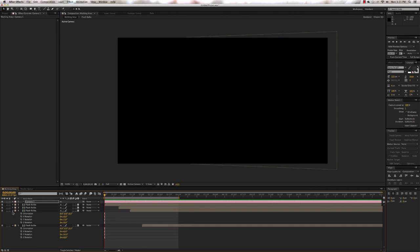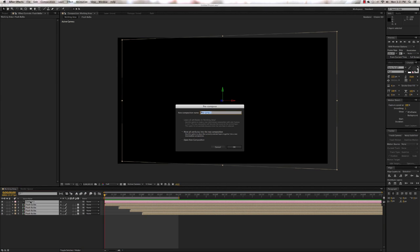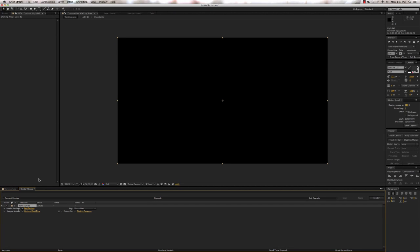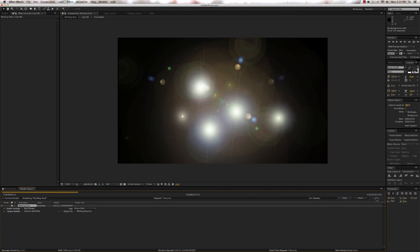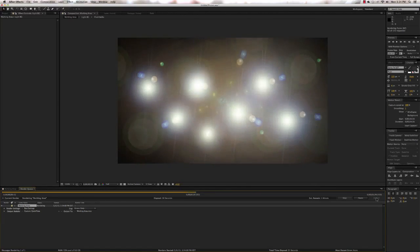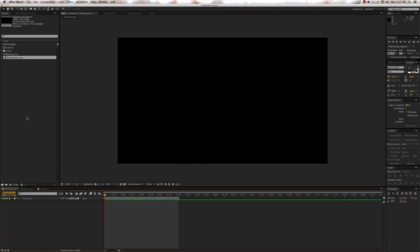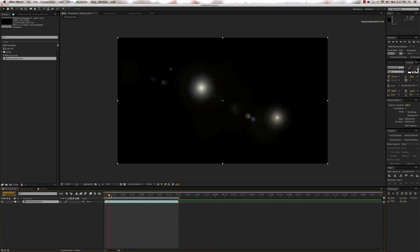We're not going to change anything to it, but it does take a long time to render out. So we're going to take everything, pre-compose it, and call this 'Light Background.' To save ourselves some time, go to Composition > Pre-Render. That opens the render queue — we're not going to change anything, just hit the Render button. It'll take about a minute or so. Thanks to the magic of video editing this goes much faster. Go back into Working Area, delete the pre-comp, substitute in the movie file, and now we don't have to worry about it rendering anymore because it's already done.